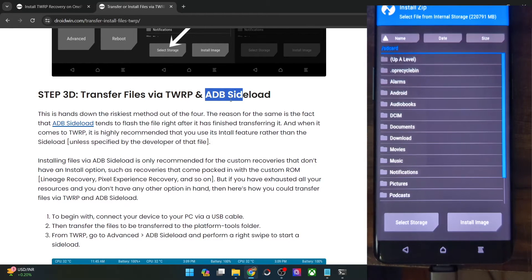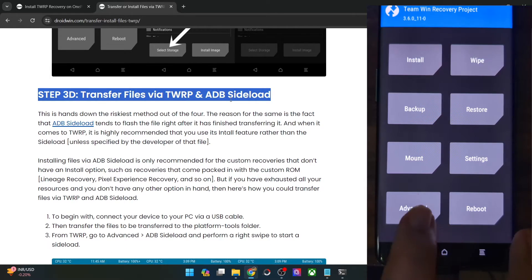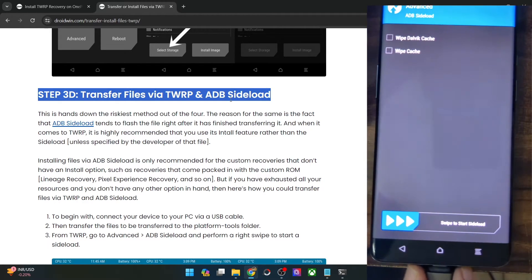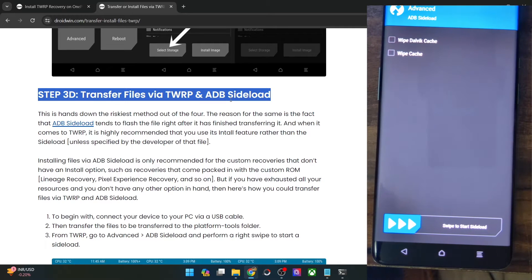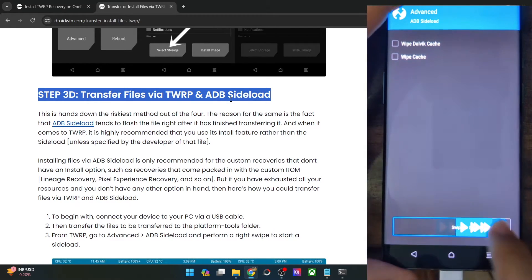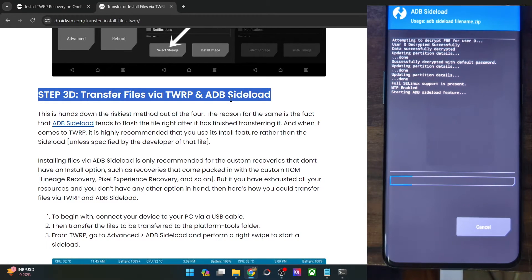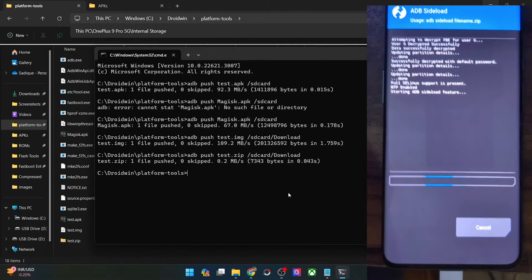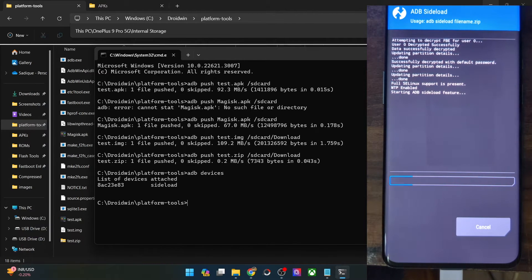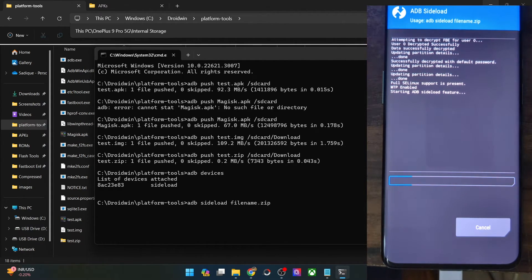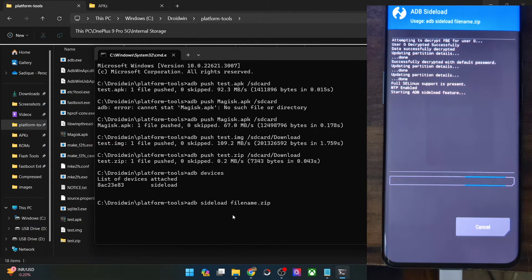If the developer has advised you that you could do so, then you could use the ADB sideload method. For ADB sideload, first go to Advanced, then select ADB Sideload, and do a right swipe to start the sideload. Connect your phone to the PC via USB cable, then open the CMD window inside the platform tools folder and type 'adb devices' — make sure that you are getting the 'sideload' keyword in the output. And now you may do the sideload using the syntax: adb sideload [filename.zip] — and hit Enter. The sideloading will now start.